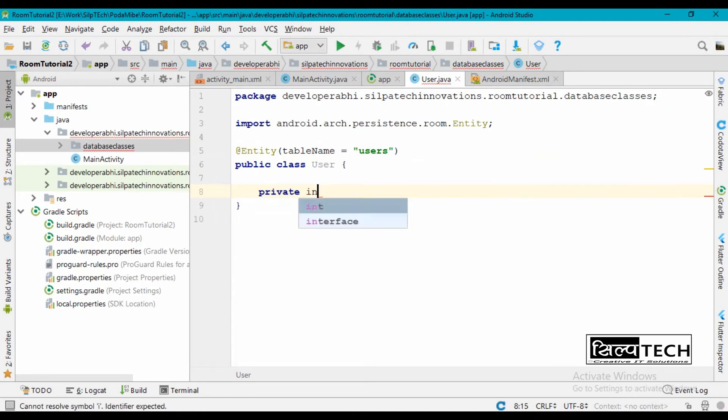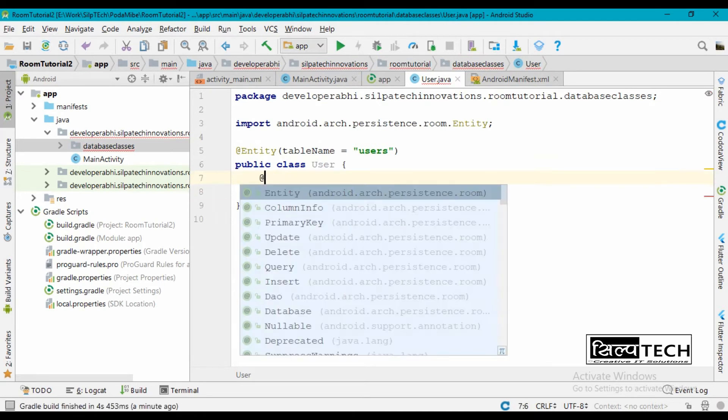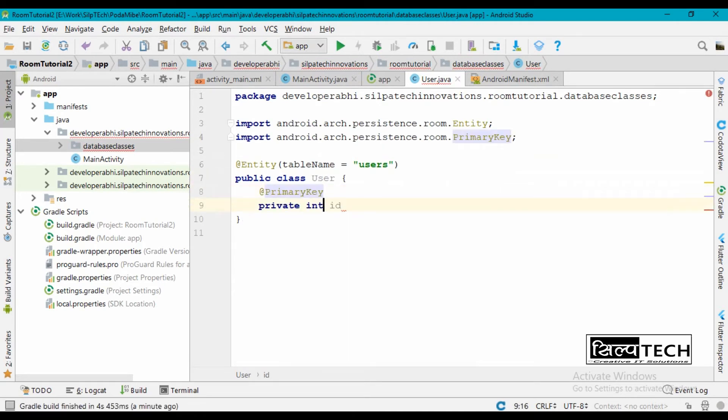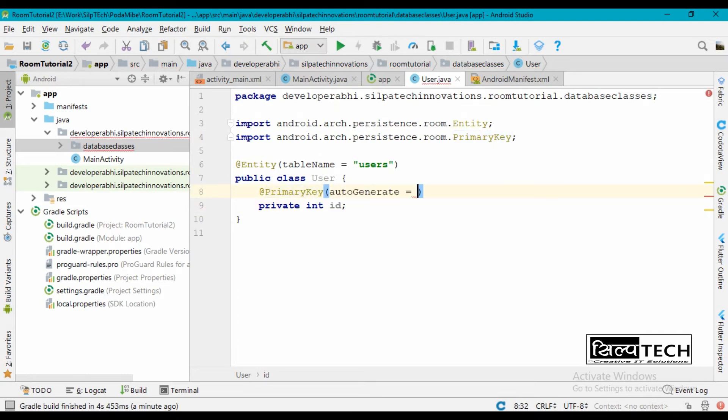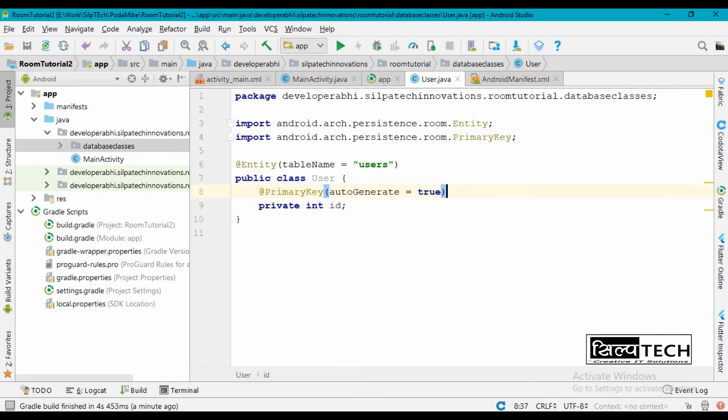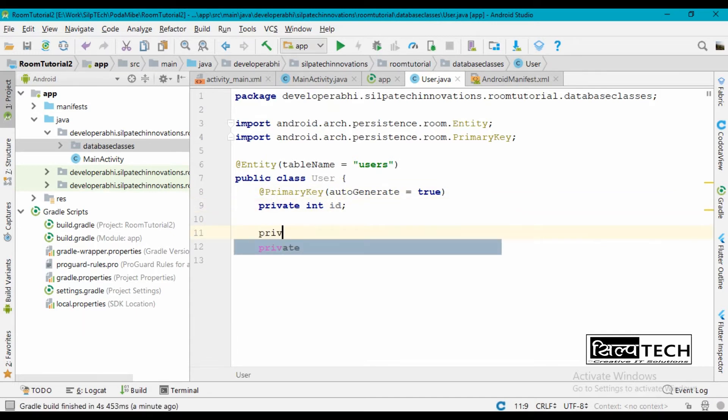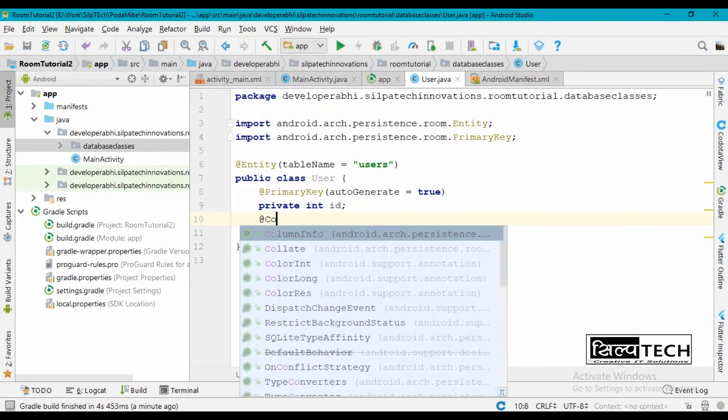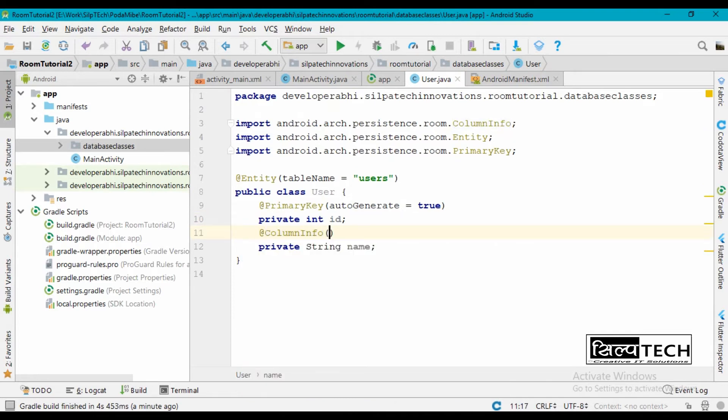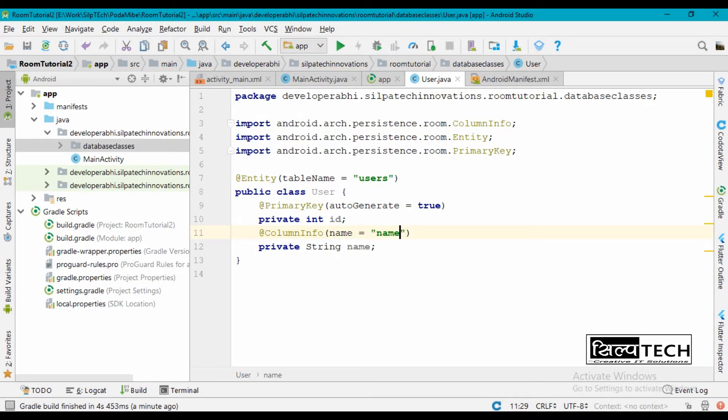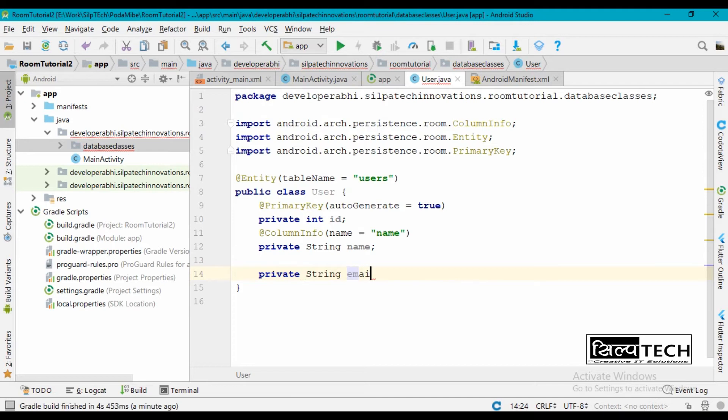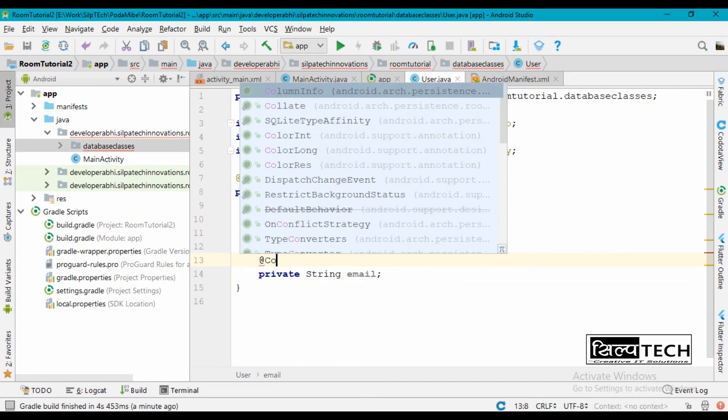The first component is going to be private integer id, which will be a primary key and will also be auto-generated, that is auto-increment. The next is going to be private string name. This will be our column called name. And finally, private string email, and this will also be a column. The column name is going to be email.